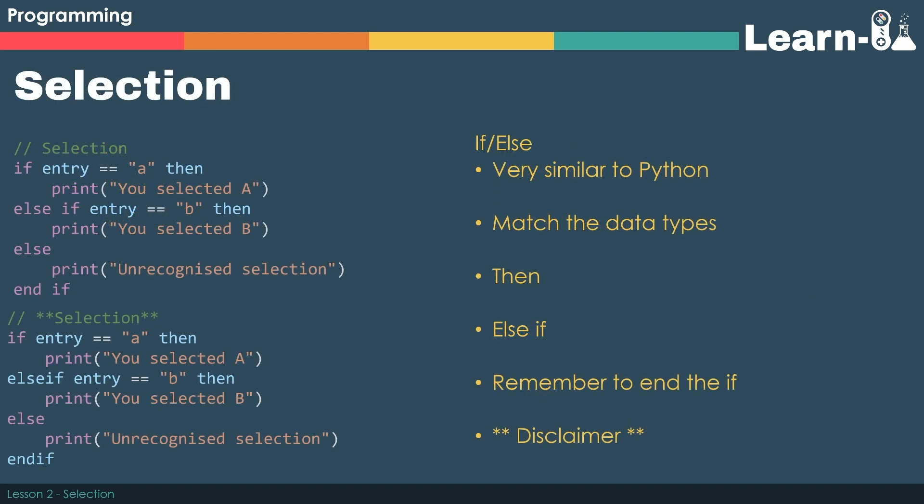The if-else is very similar to Python. We have to make sure that we've matched the data types, have you used casting, are the data types of for example entry and the string that you're wanting to select correct. And the next thing that's different is we've got the keyword then. That would replace the colon that you'd expect to see in Python.